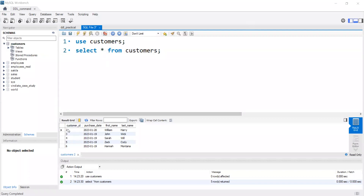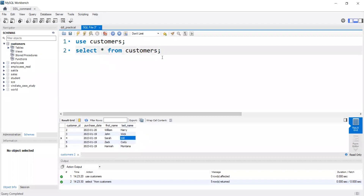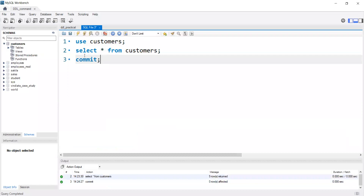I have inserted all these details, and now I want to do a COMMIT on this — meaning whatever changes I have made about the first name and last name, everything is going to be fixed. I will write COMMIT and then execute it.